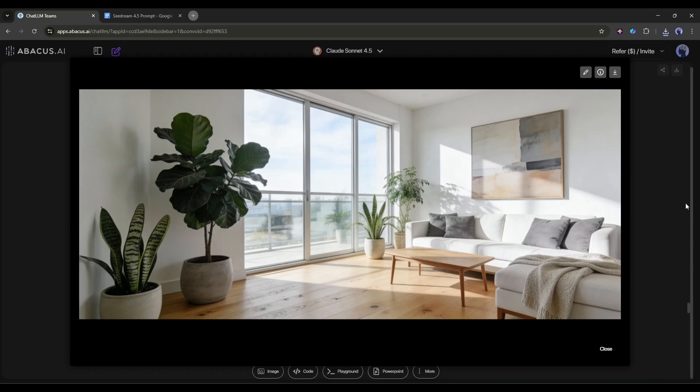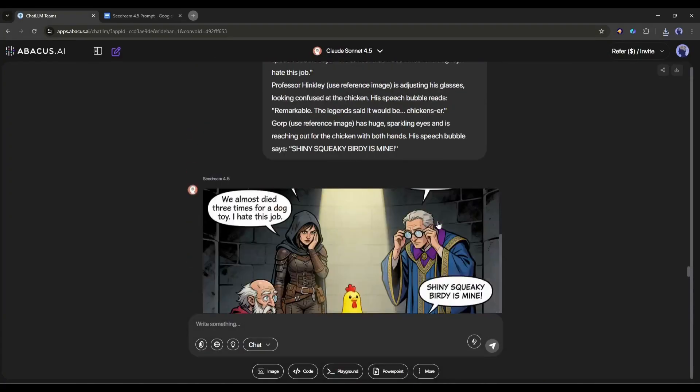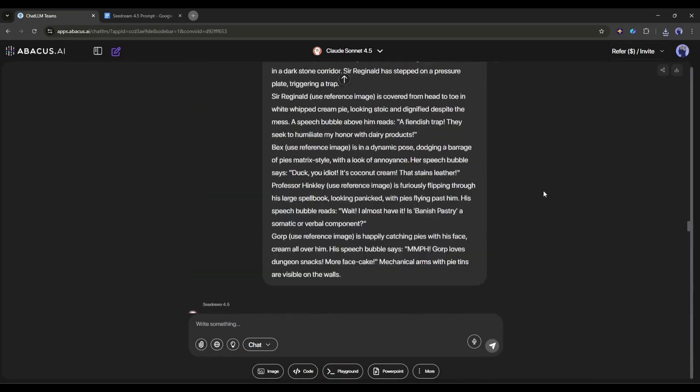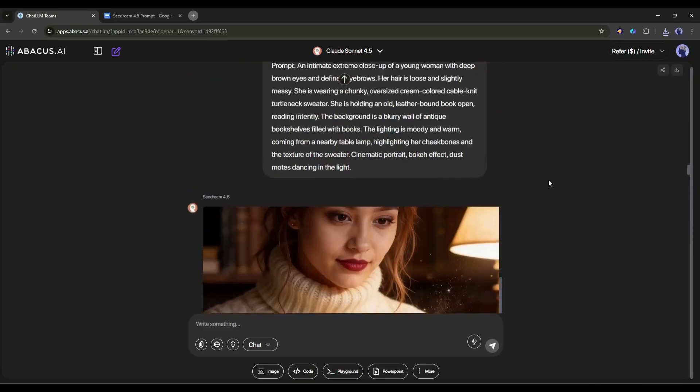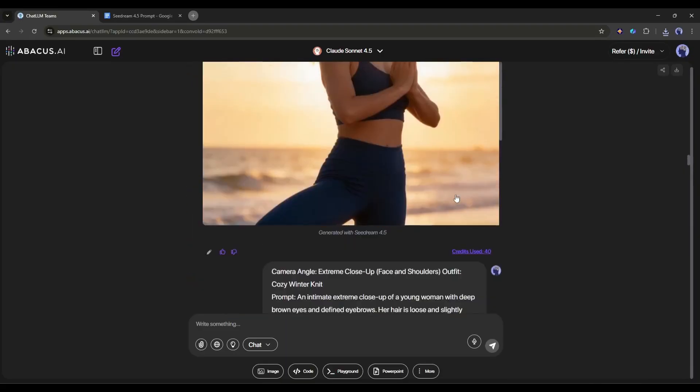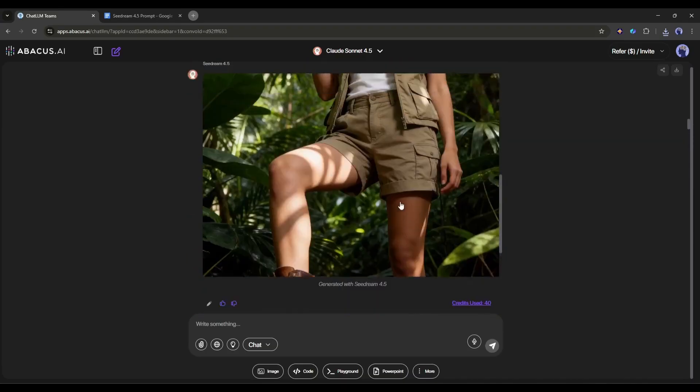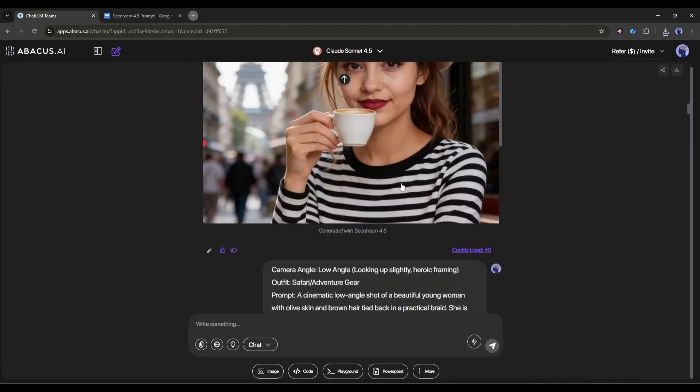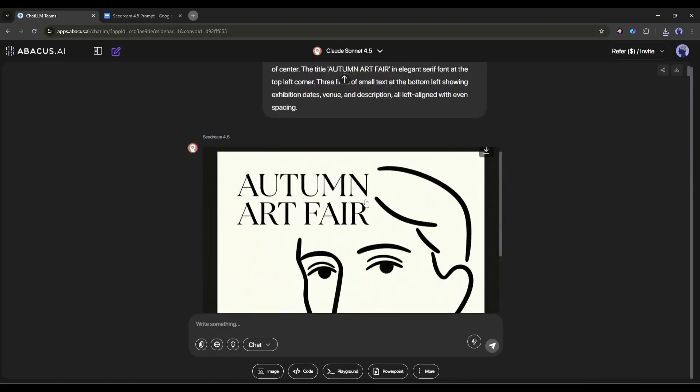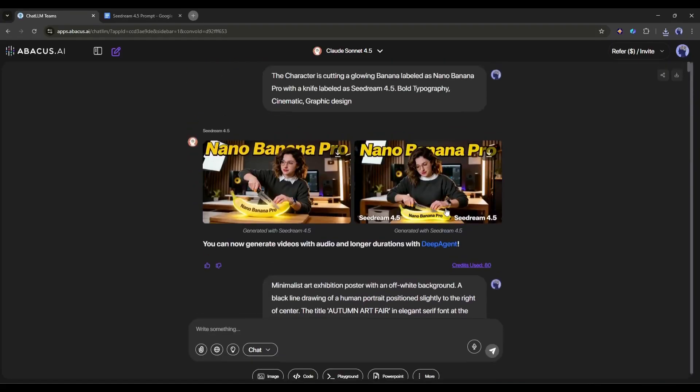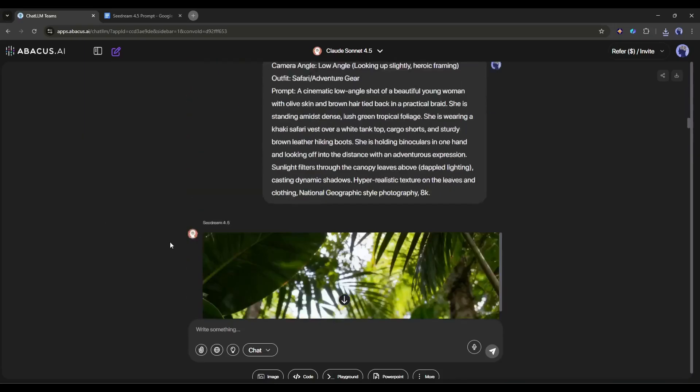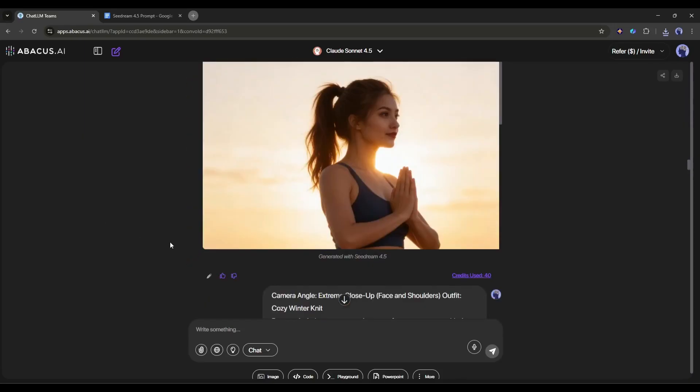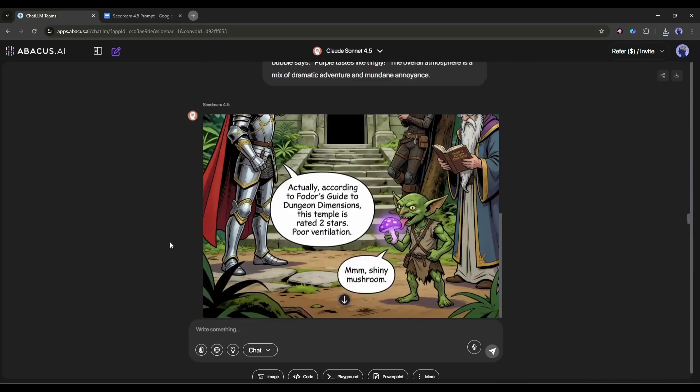C-Dream 4.5 is genuinely impressive. The text rendering alone makes it worth using for any design work involving typography. The multi-image consistency opens up possibilities for storytelling and branding that weren't really feasible before. And the 4K output means you're getting professional-grade results. Is it perfect? No. Is it a complete replacement for Nano Banana Pro? Also no. But is it an incredibly powerful tool that deserves a spot in your AI toolkit? Absolutely.